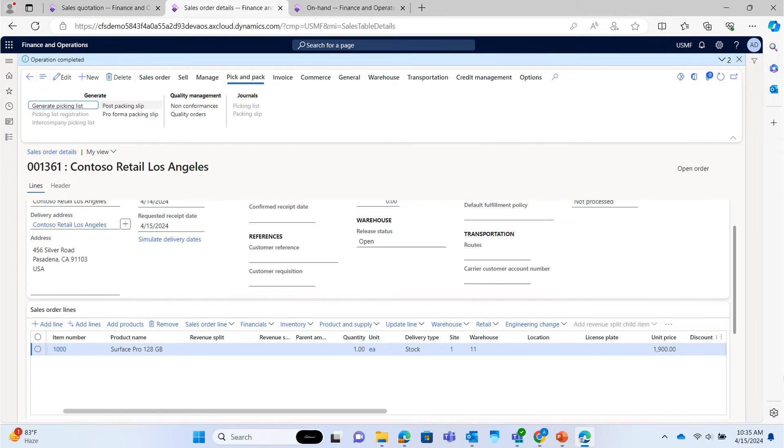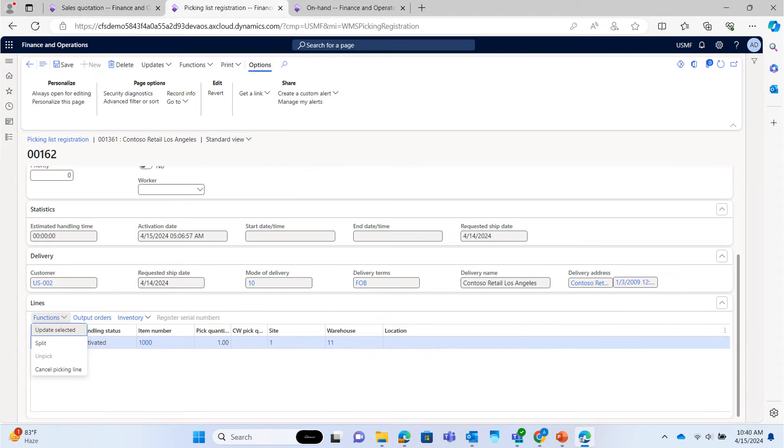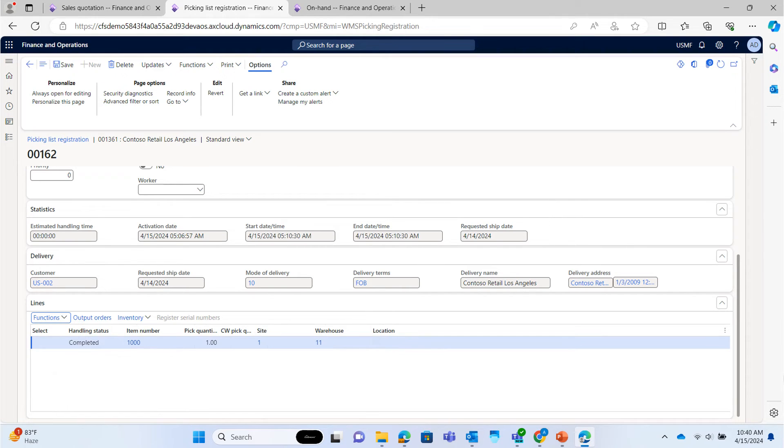Now we will generate picking list. So that pick list will be created for warehouse workers to pick the material from the warehouse. Posting the picking list. Complete the pick list. Pick list completed.